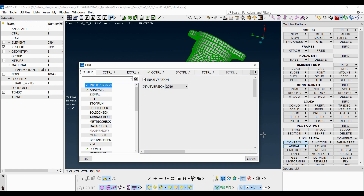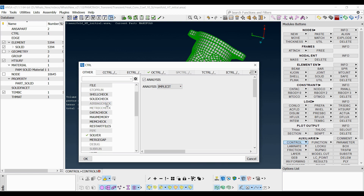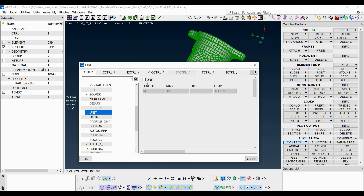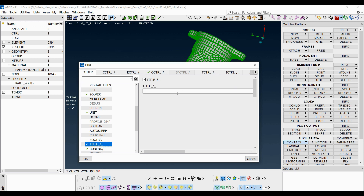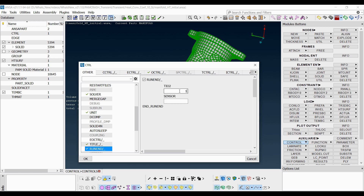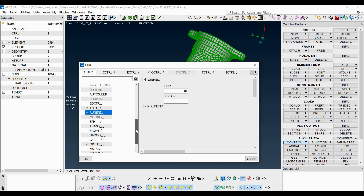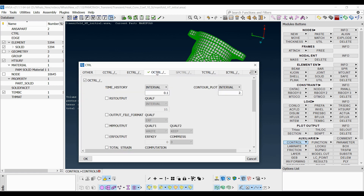Afterwards, the controls required for the analysis can be set via the control function under the auxiliaries group. Firstly, prime control keywords can be defined in the other tab as shown. A total time of 10 seconds is defined for this analysis. Then the standard control keywords should be set.